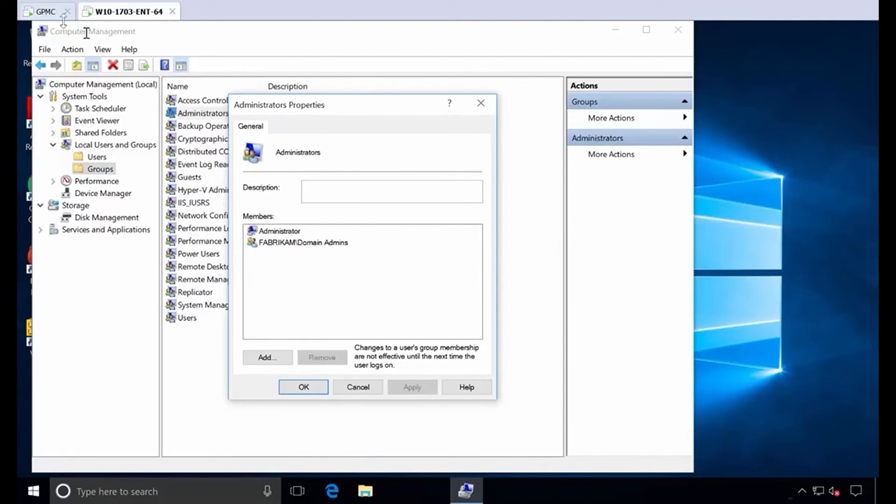And, of course, you saw me earlier strip the membership of domain admins so that if this guy was happy to be a domain admin, he's not going to be an admin everywhere. So that's it. Hope that helps you out. And that gets you to the goal with PolicyPak Least Privilege Manager.